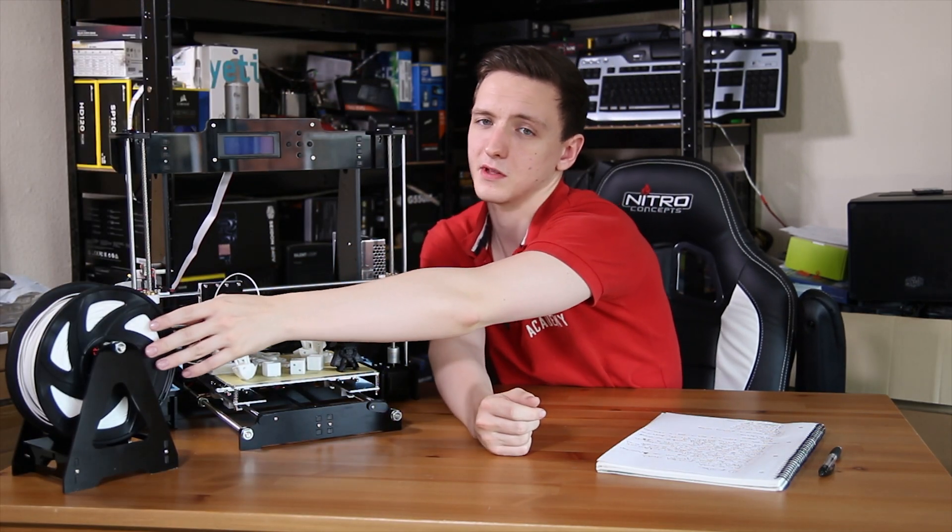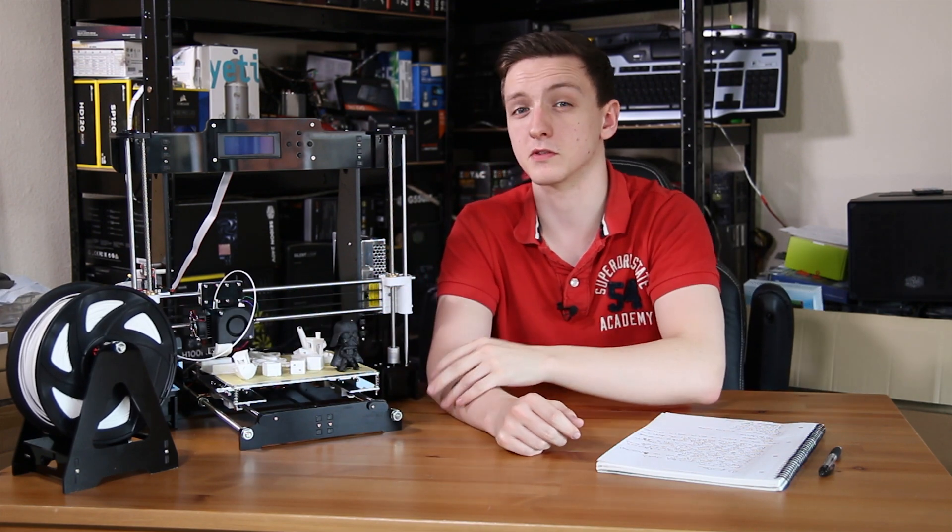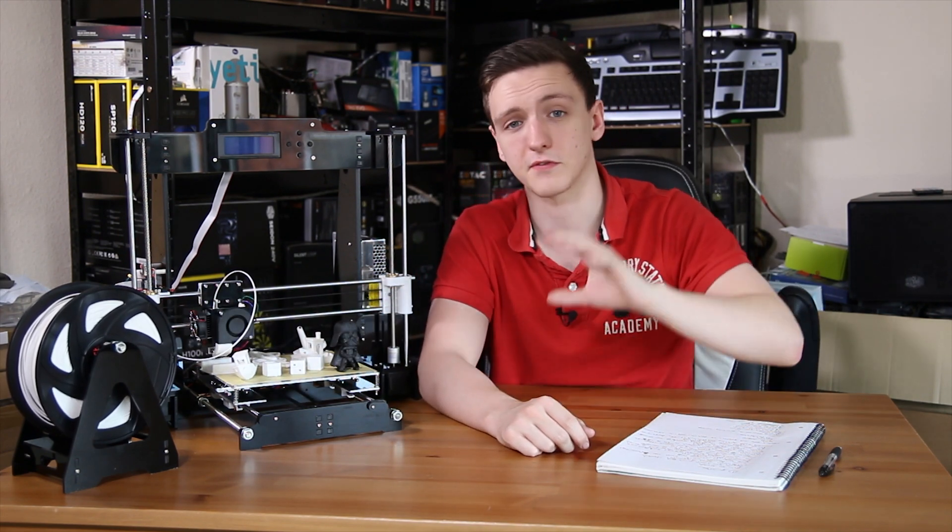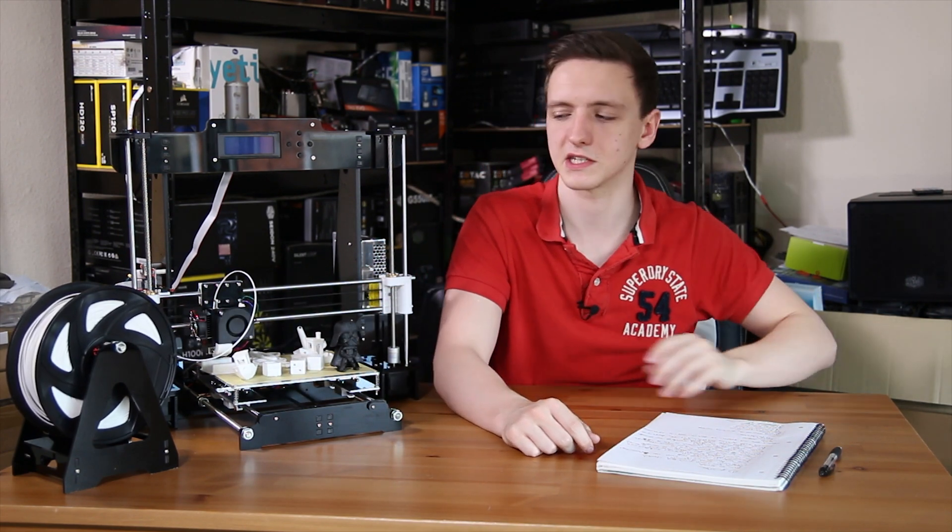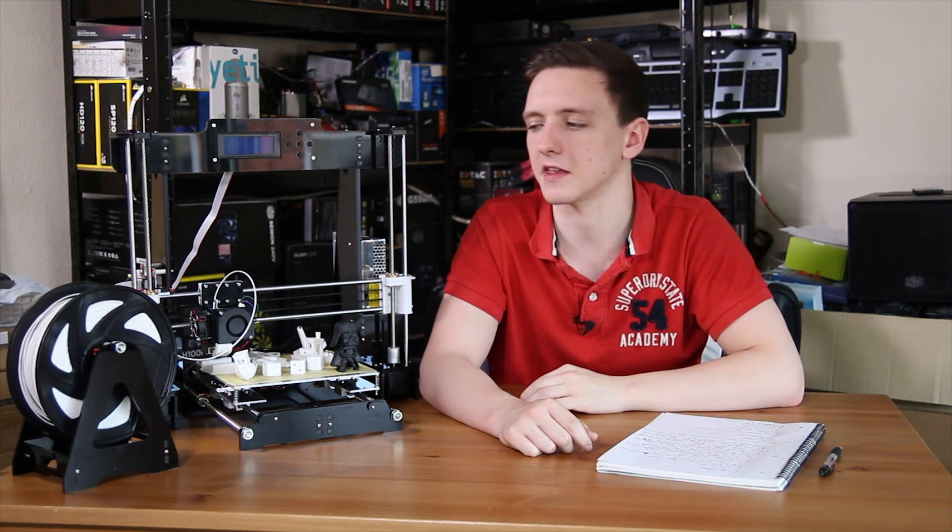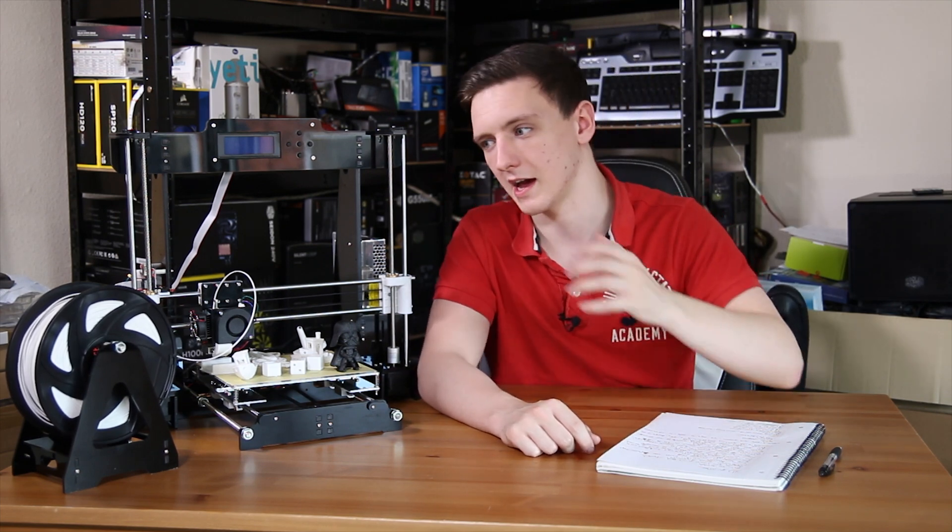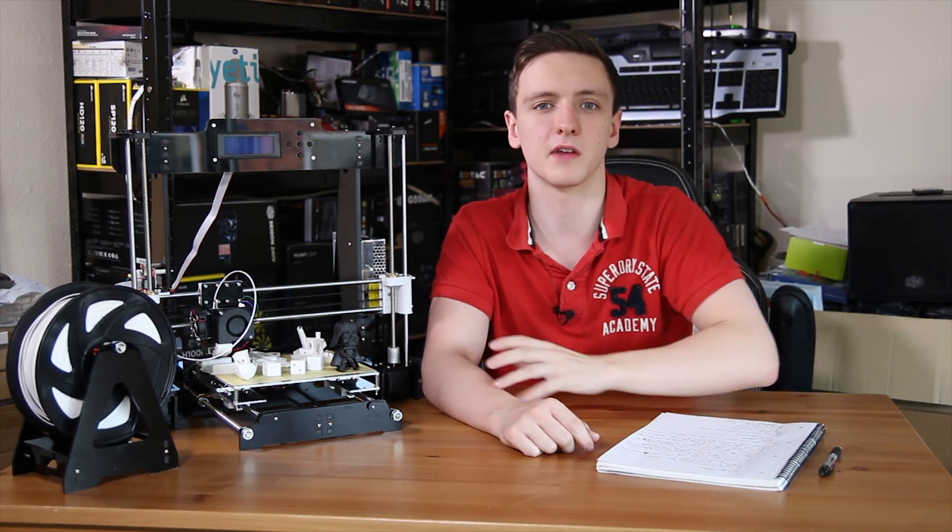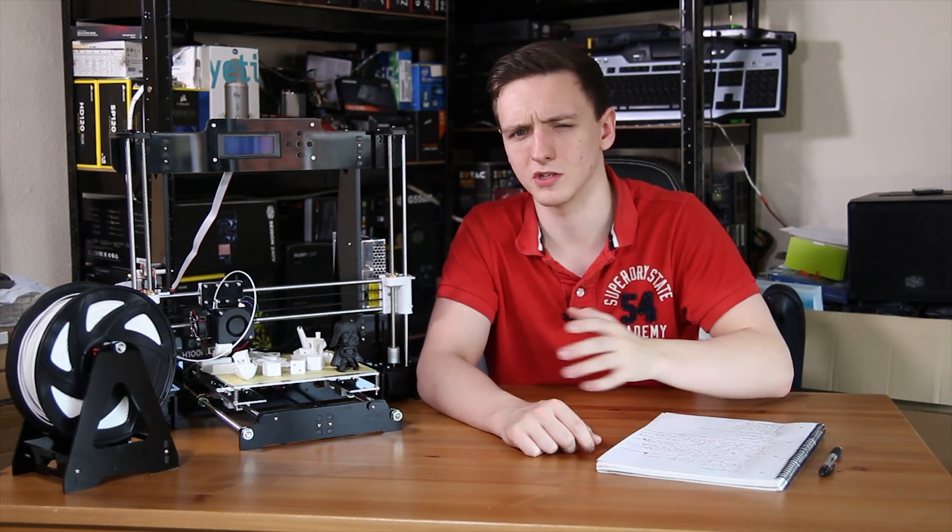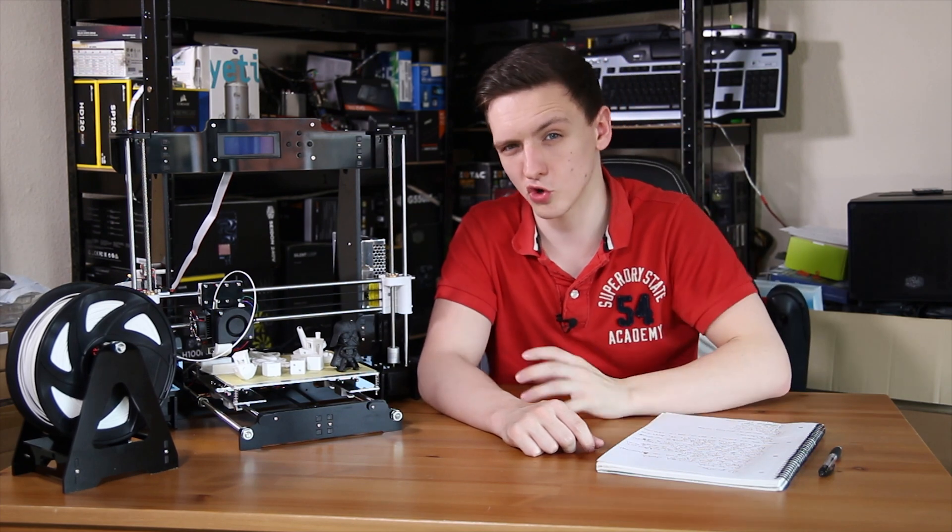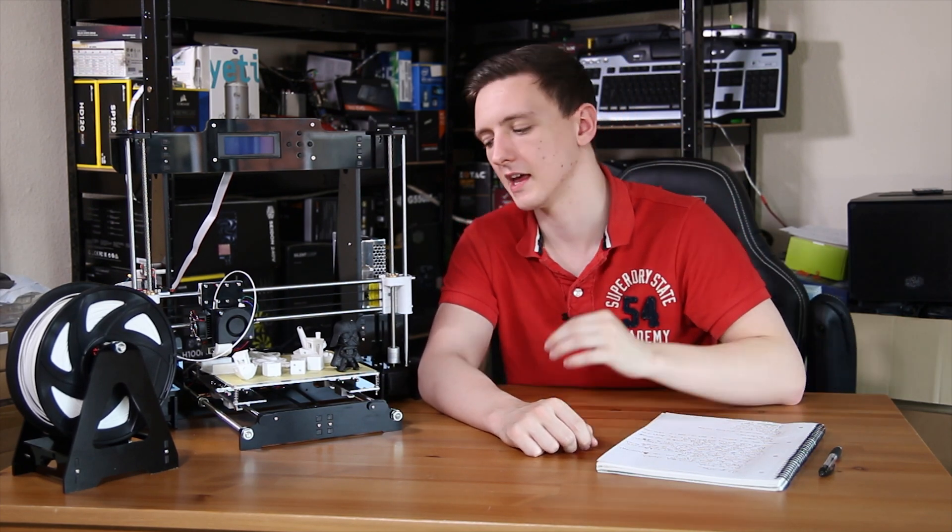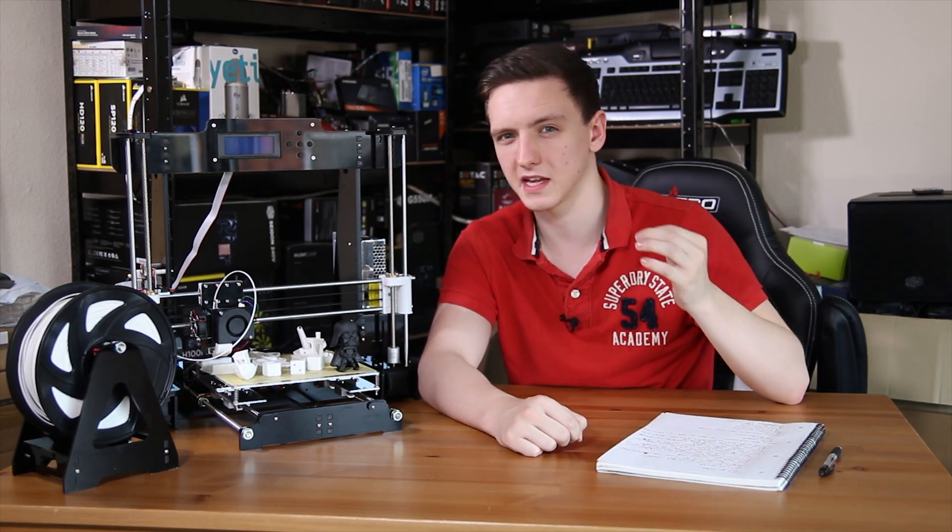I would mention though that the filament is an extra about £27, at least at the time of filming at least from those guys, for the size of filament that I have here at 1.75 mil and the amount that I got. So do bear that in mind.